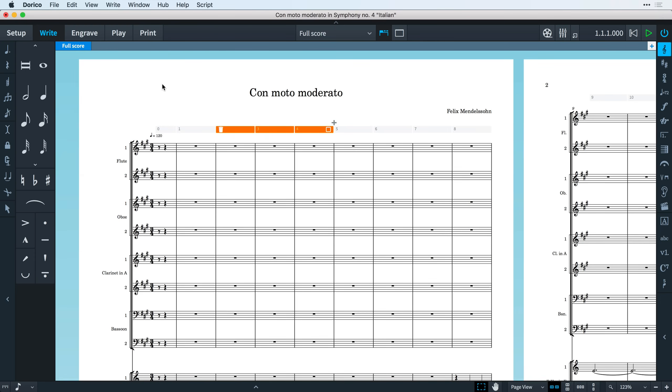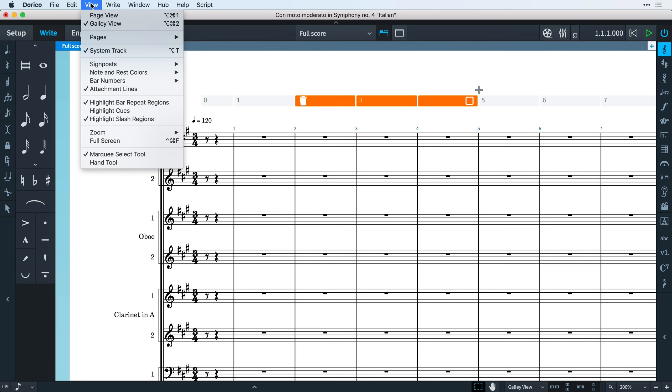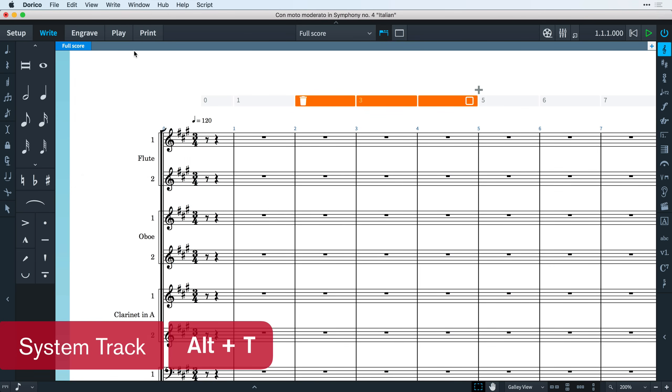You can choose to show or hide the system track at any time by opening the view menu and checking or unchecking the system track menu item. You can also use the key command Alt T.